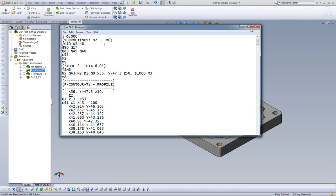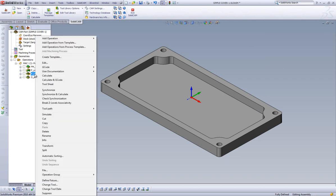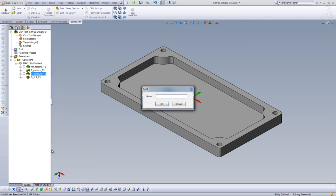We also have the option to split our program in the instance that we are working with multiple setups before we output G-code. For example, let's say we want our last operation to come out as a separate G-code. We can right-click on our third operation and select Split.